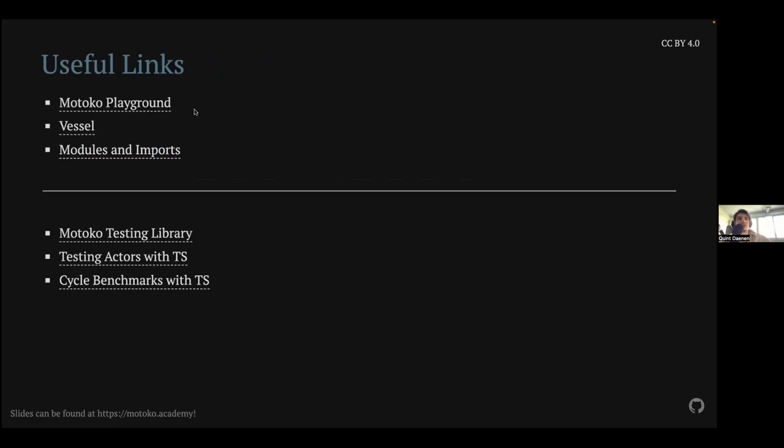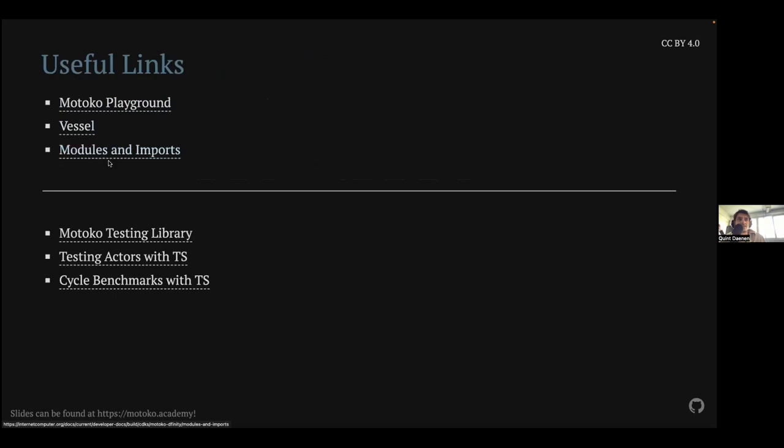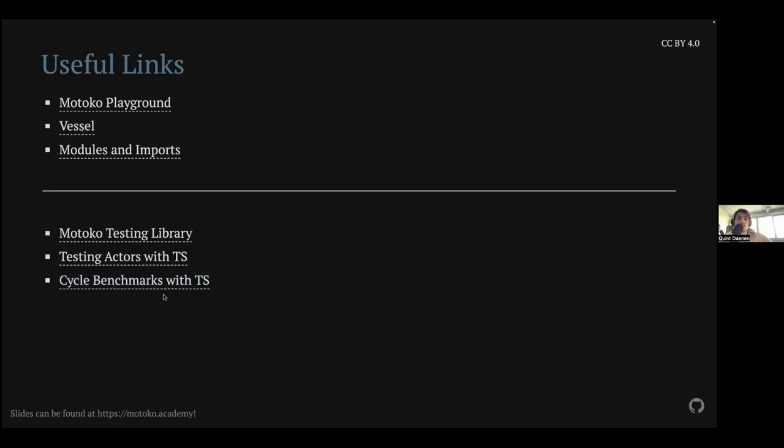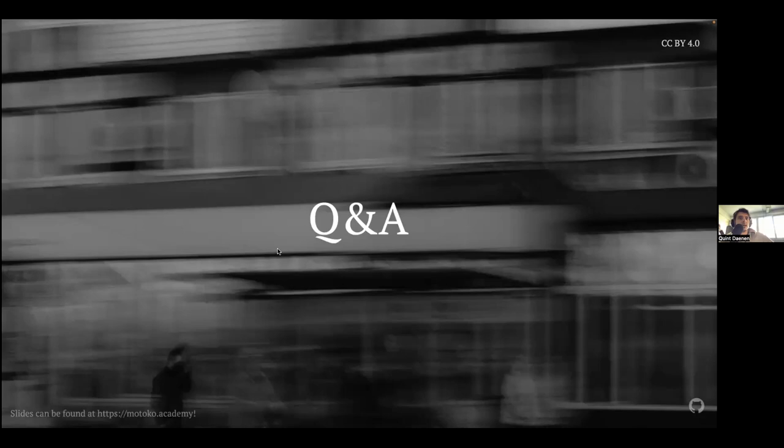So useful links. Make sure to play around in the Motoko playground since it's very user-friendly to experiment and test quick stuff. This is a link to Vessel. This is more information on modules and imports. So on the internetcomputer.org website, there is quite a lot of information on what the limitations are and how to use it. Here are another link like the testing library, how to actually test your canisters with TypeScript and how to do cycle benchmarks. Those are examples of quite a while ago already, but they should still be up to date. And that's it, what I wanted to say.